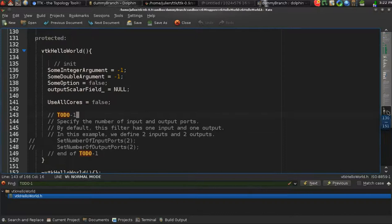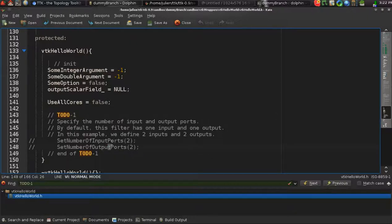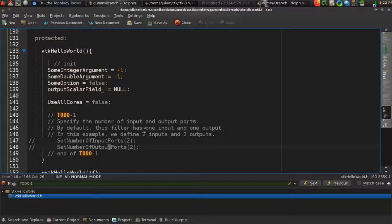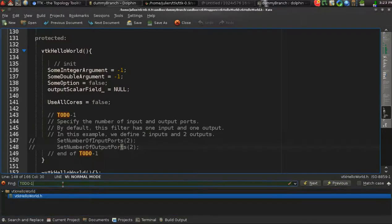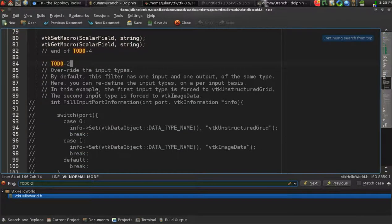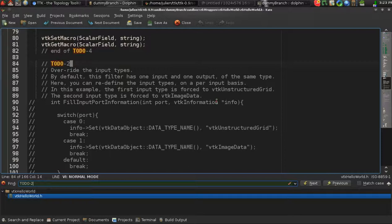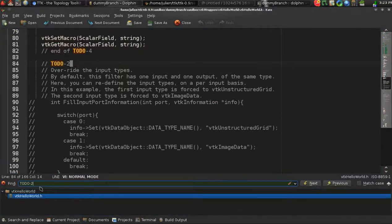The first thing that you want to do is to define the number of input ports that you want to have to your filter - the number of datasets that you want to get as an input. And also define the number of output ports, which is the number of datasets that you will provide on the output. By default, you will get one dataset in the input and you will provide one in the output of the same type.